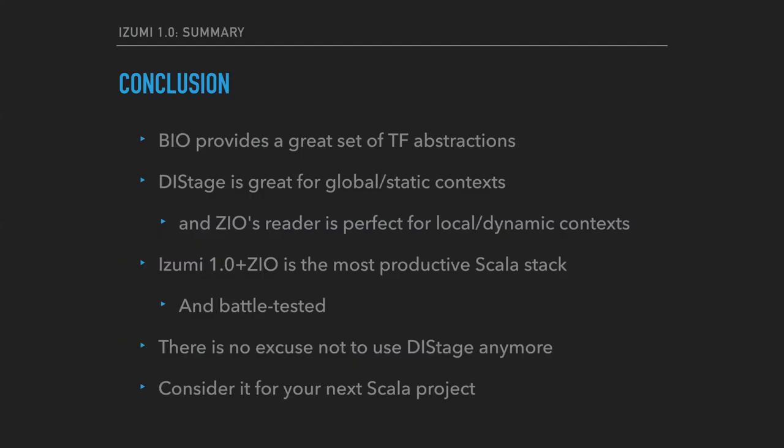In conclusion, I would say that BIO provides you a way to implement modularity and Typelevel with tagless final style and make sure it's not broken. DStage provides you the best possible modularity for static global contexts, and ZIO Reader complements DStage with great modularity for local and dynamic contexts. So Izumi 1.0 and ZIO together make the most productive Scala stack of 2021. It is well-tested and completely compile-time safe, so there is no choice anymore not to use it. Consider it for your next Scala project or adopt an existing one.